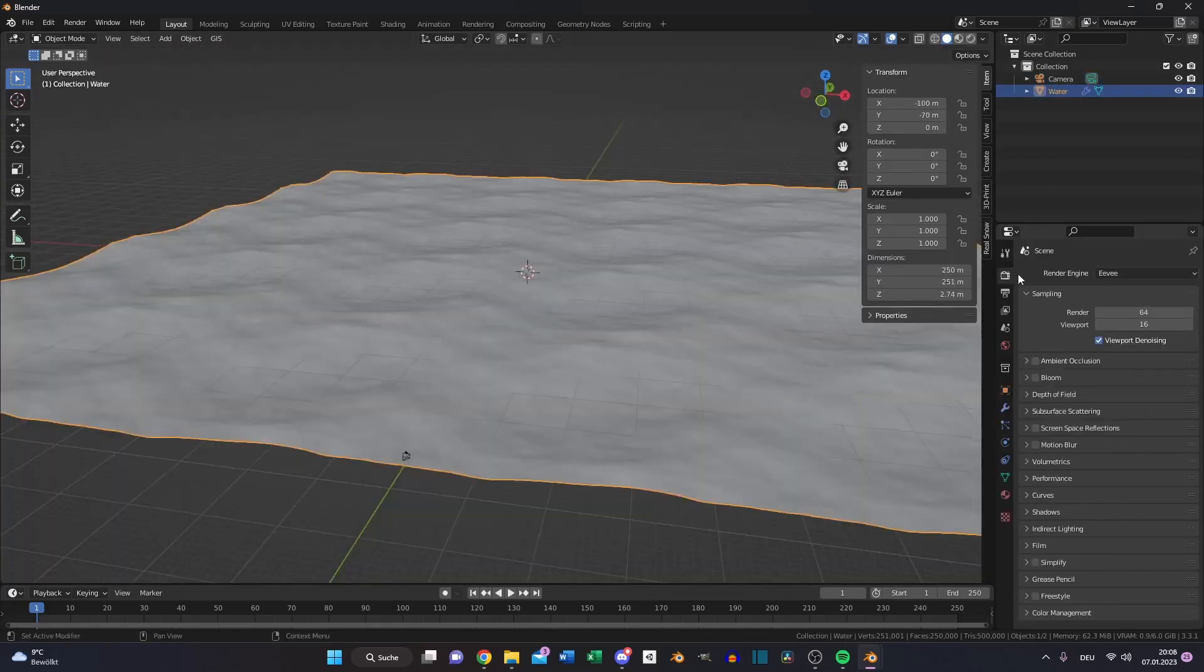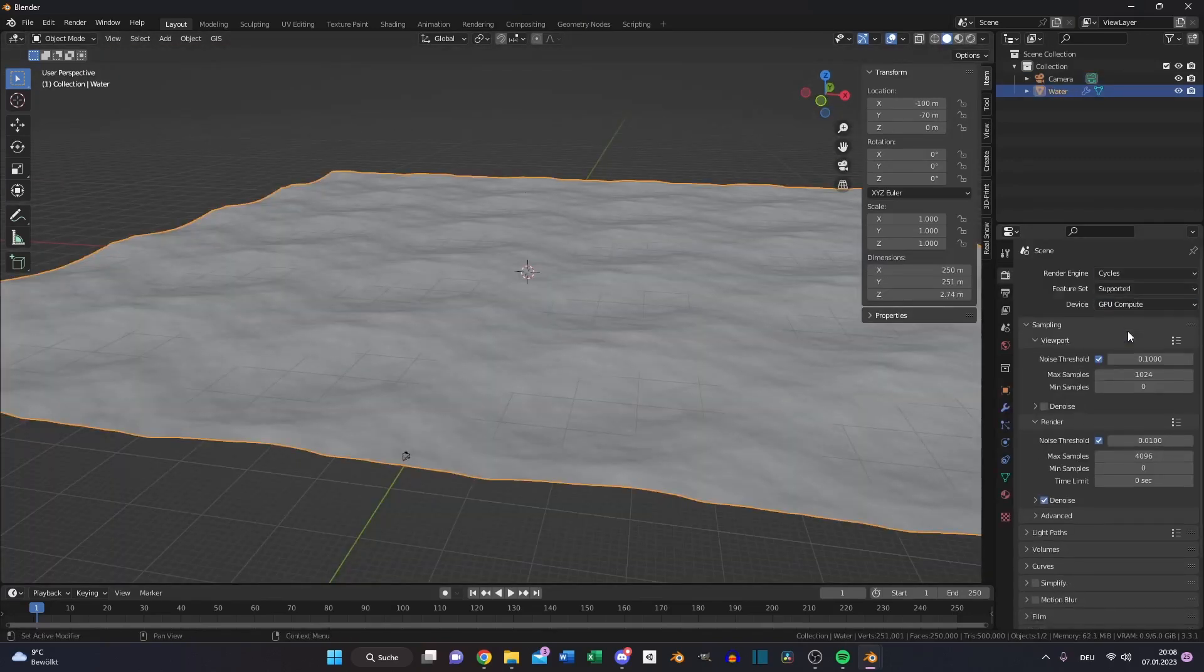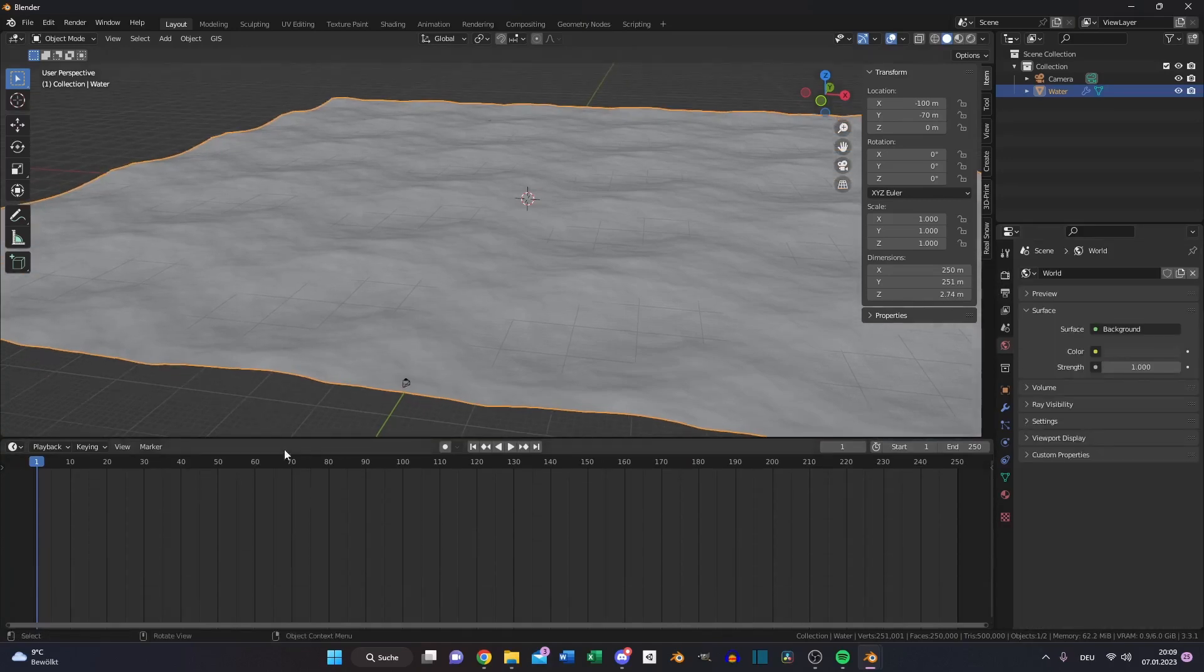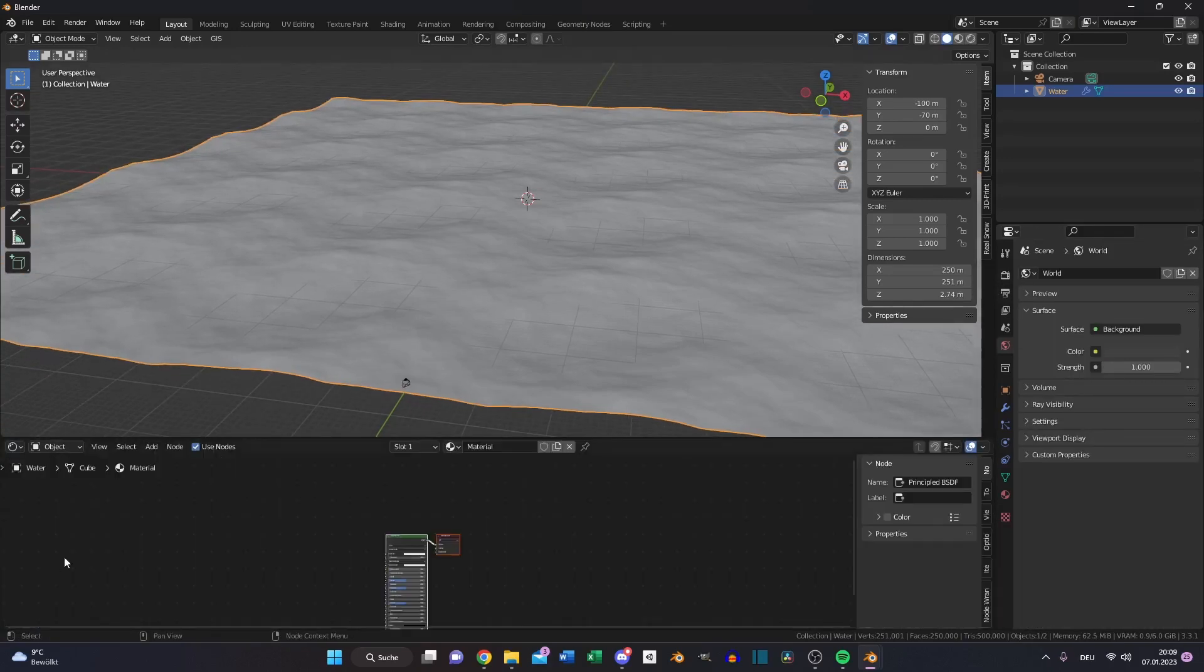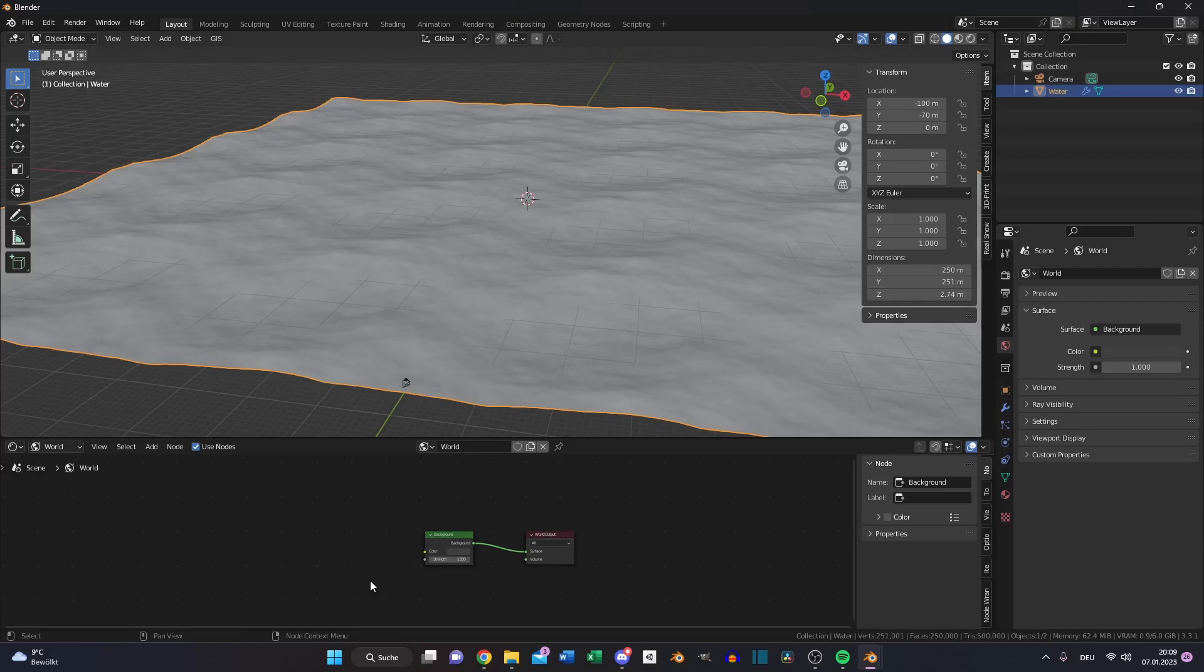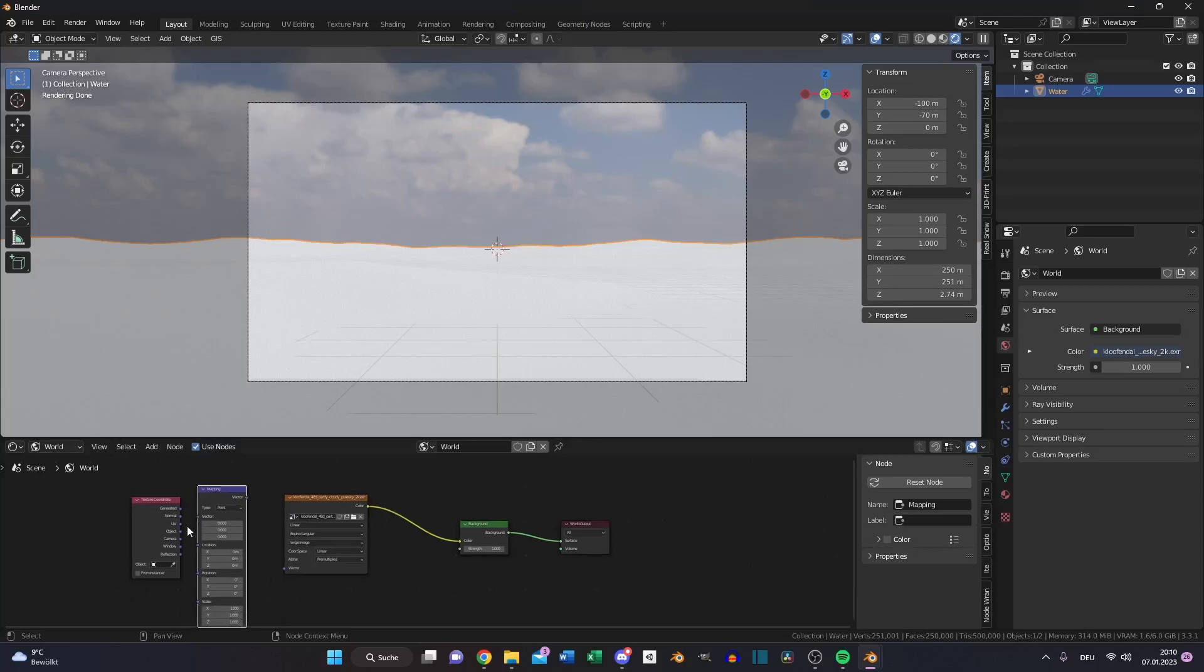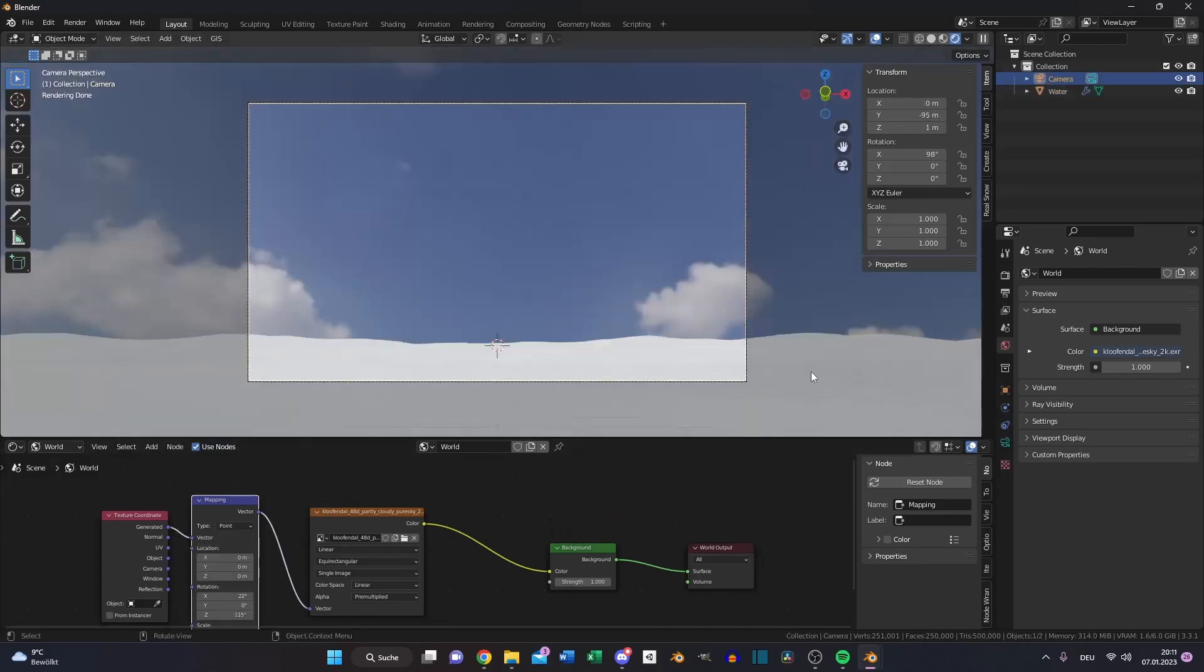Go to your render properties, choose cycles and your GPU. Then switch to your shading editor, go to world and choose an HDRI. I downloaded one from Poly Haven and as always I will leave a link in the description.